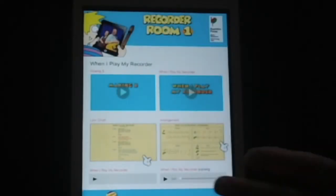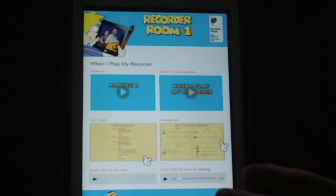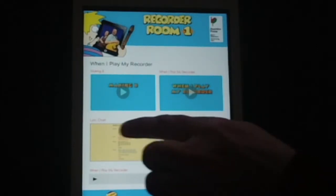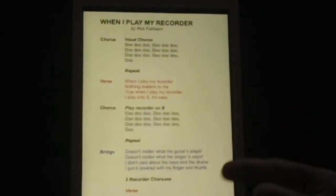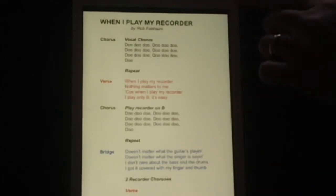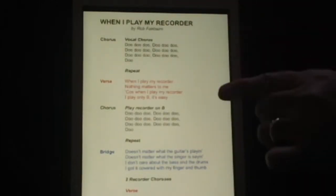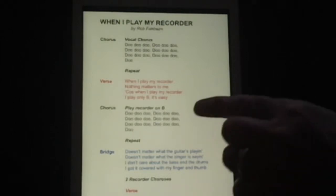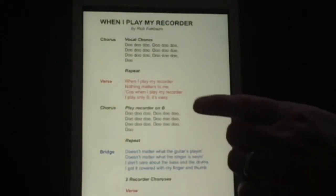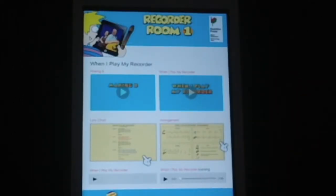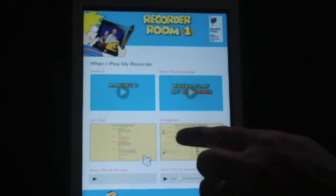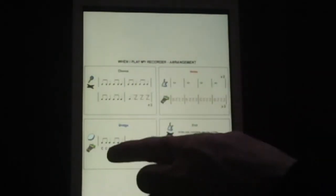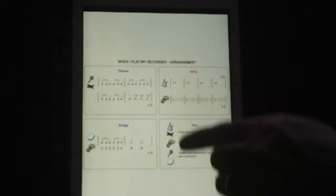Another way that you can use the student book app is actually in the classroom session itself. For example, the teacher might data project the song lyrics for the song, and a group of students can play along with their recorders and sing along, while another group of students can be selecting the arrangement on their apps and playing along with the classroom percussion.